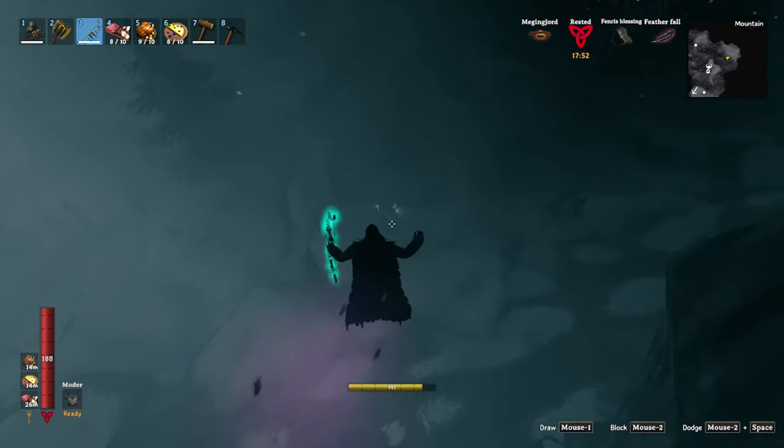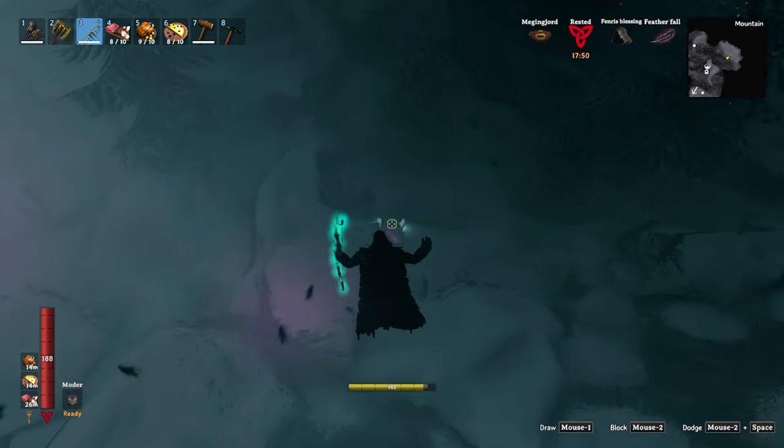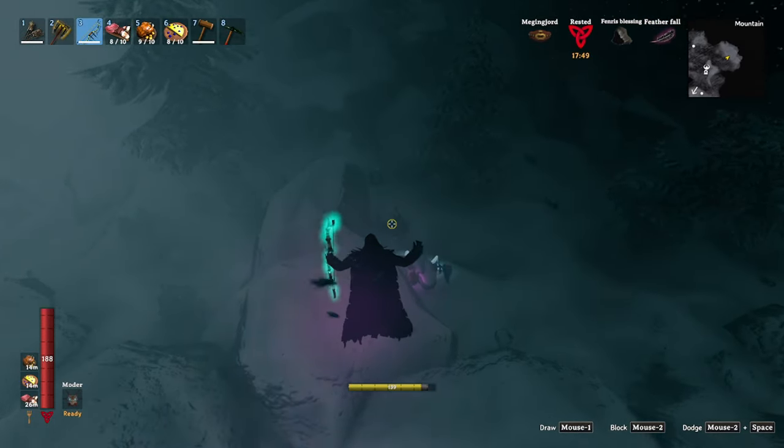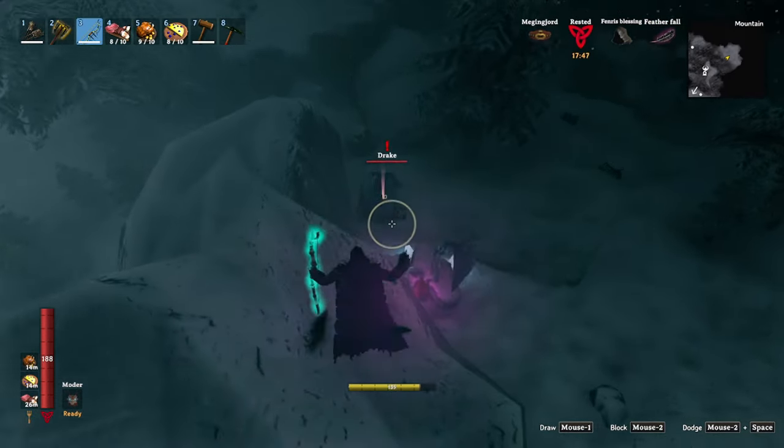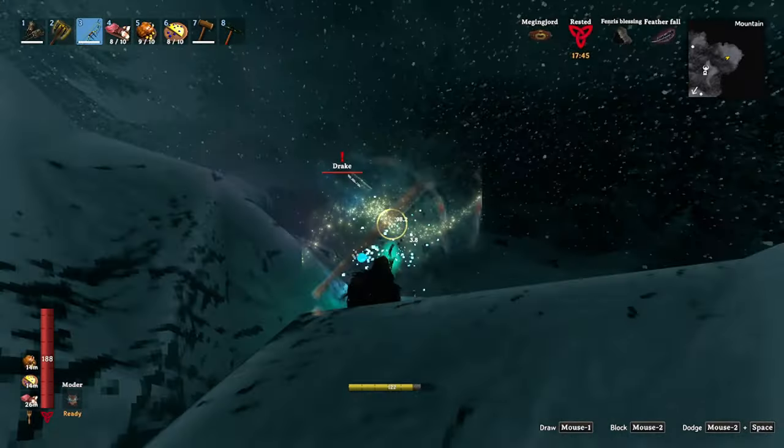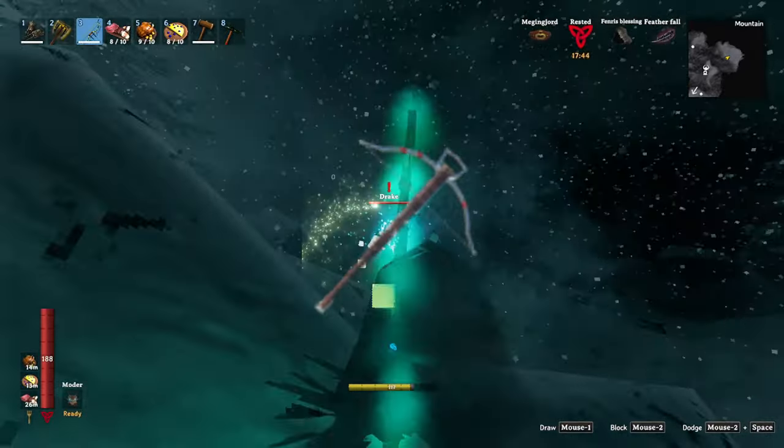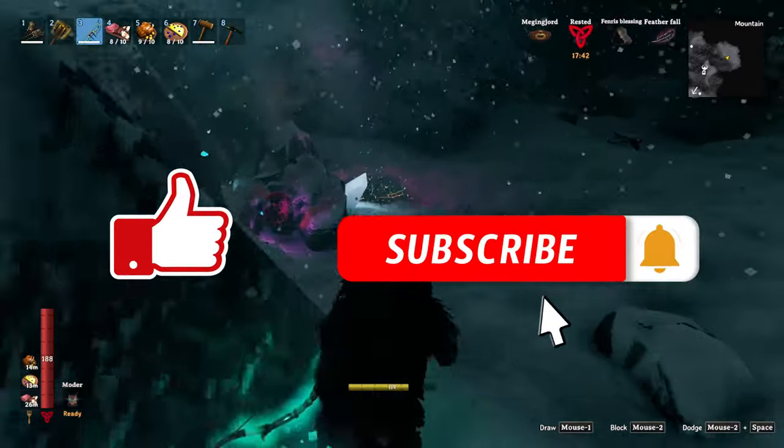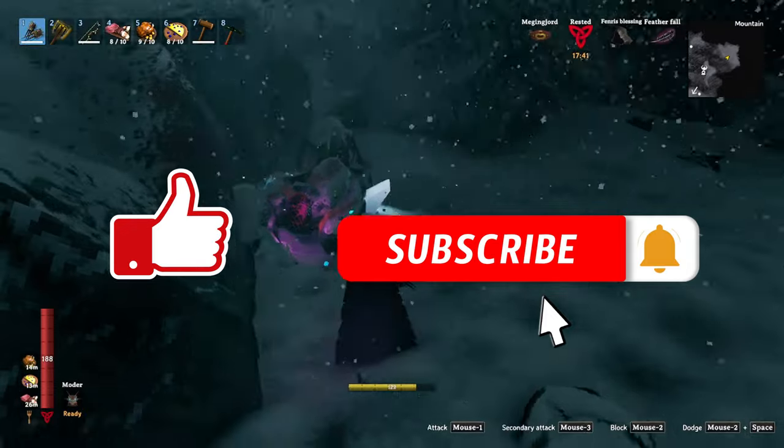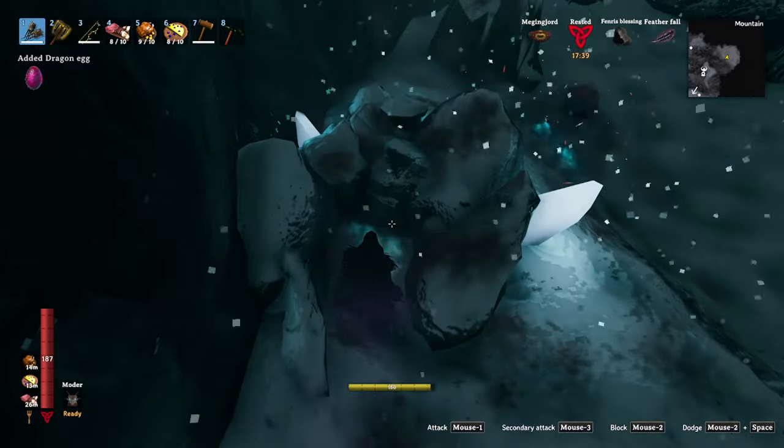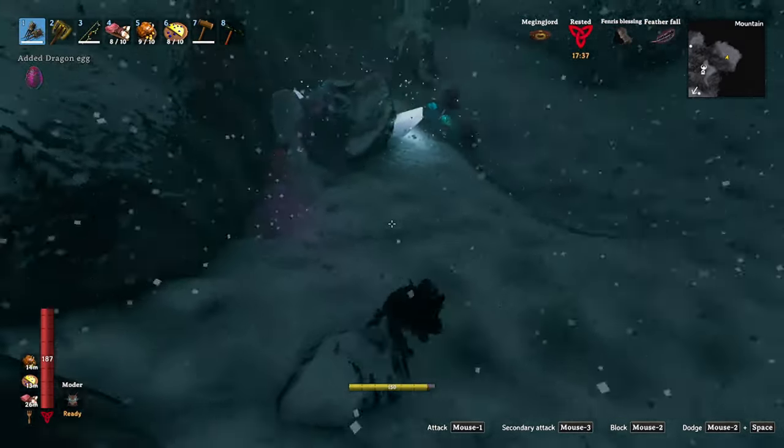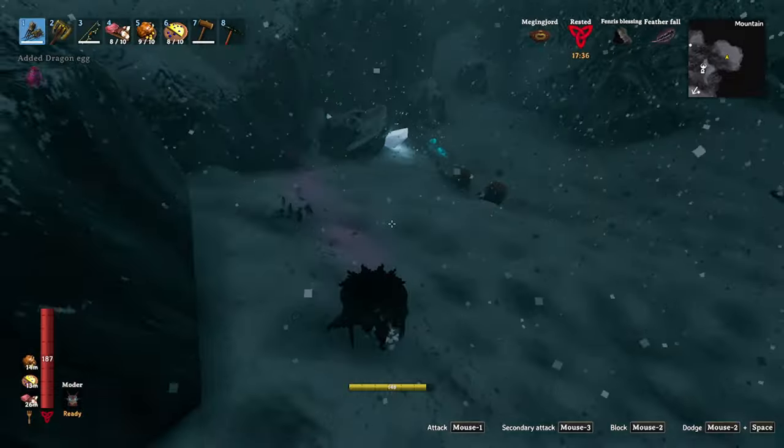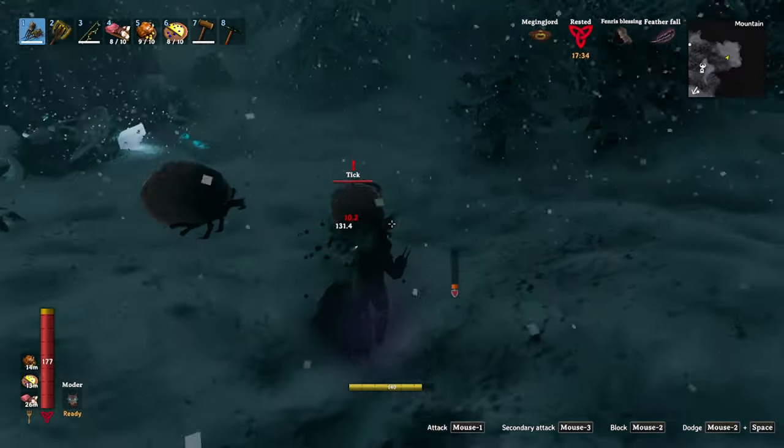And with that we conclude our analysis of every bow in Valheim. Go ahead and leave a comment down below telling us what your favorite bow is and why it's the crossbow. Be sure to like and subscribe to help this video reach more people and help them out through their Valheim adventures. Have a good one, happy gaming, and best of luck in the Ashlands.